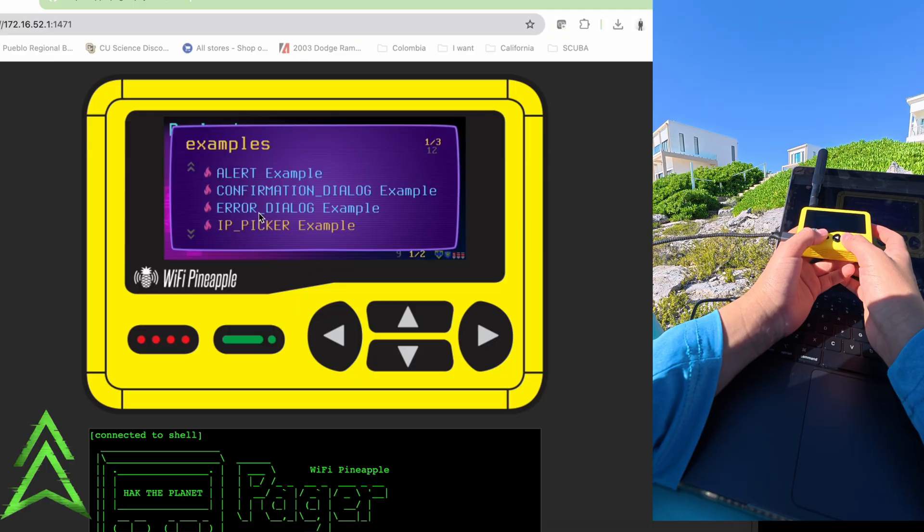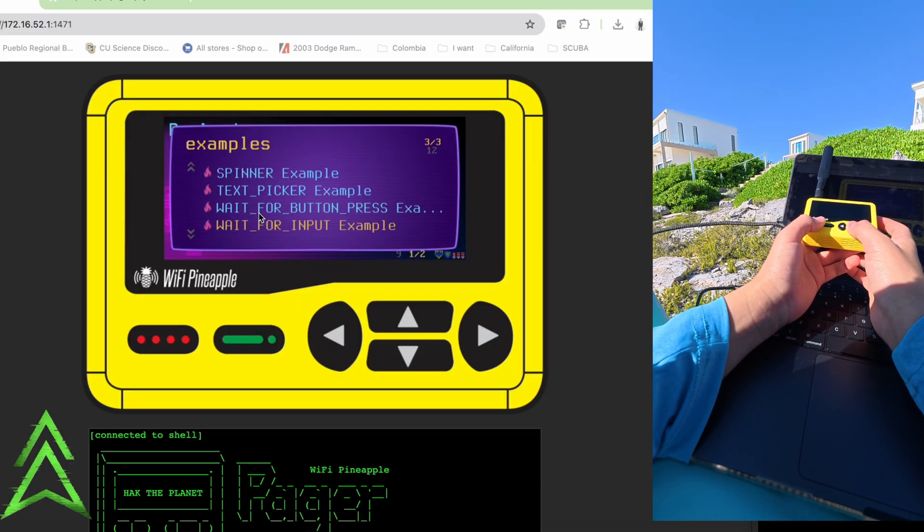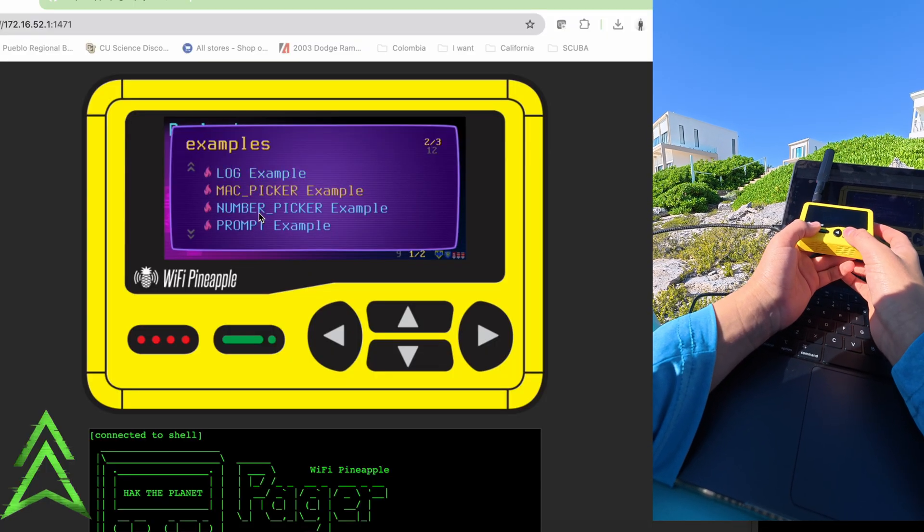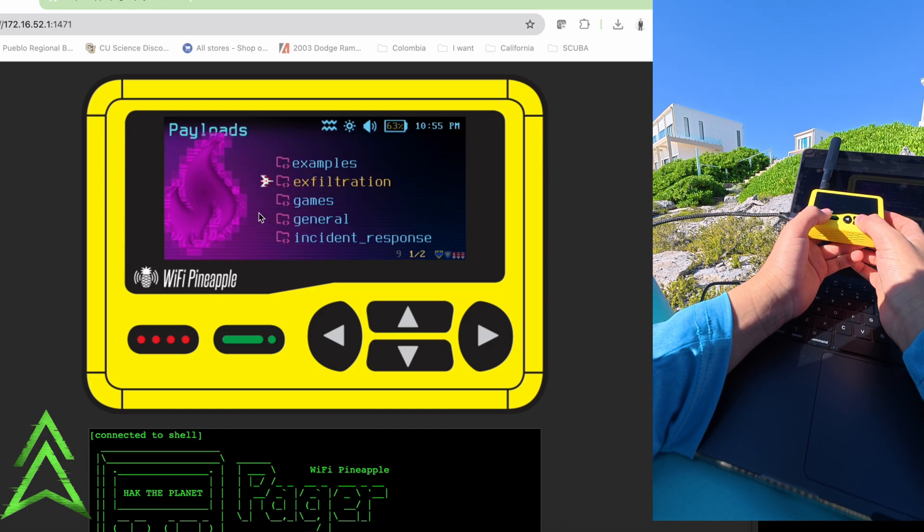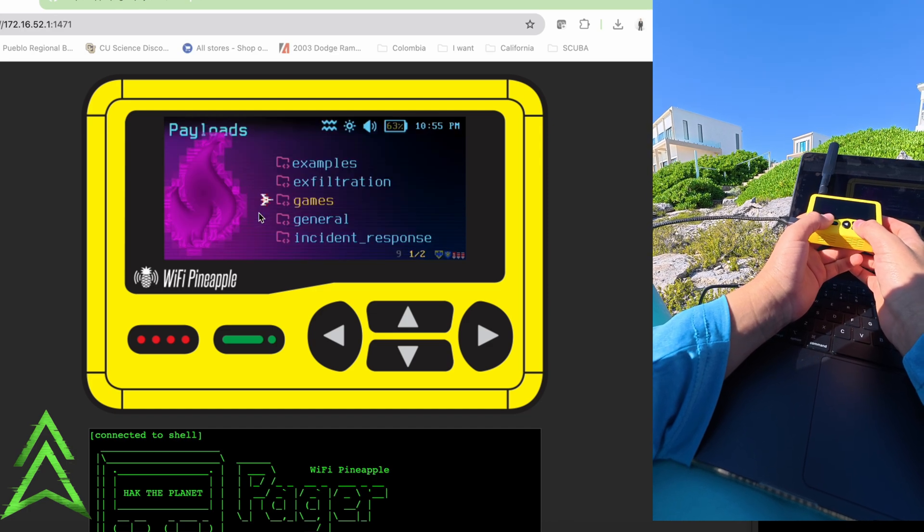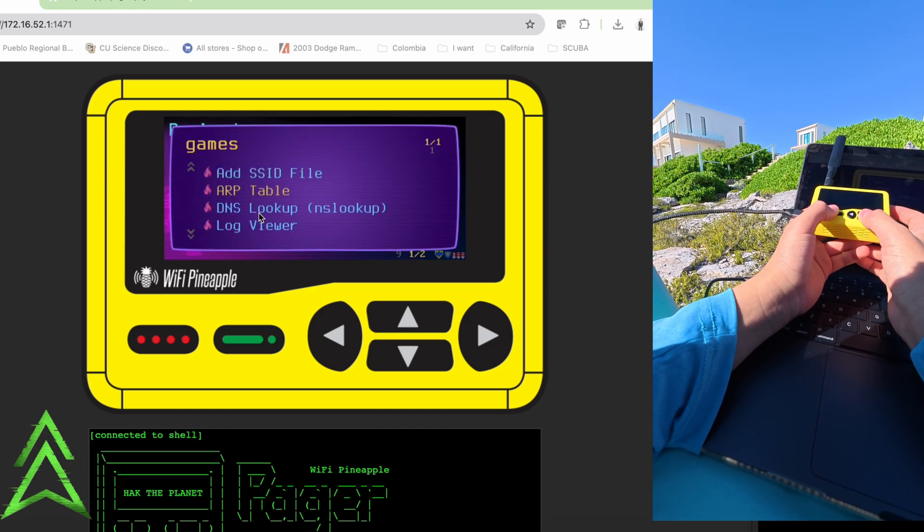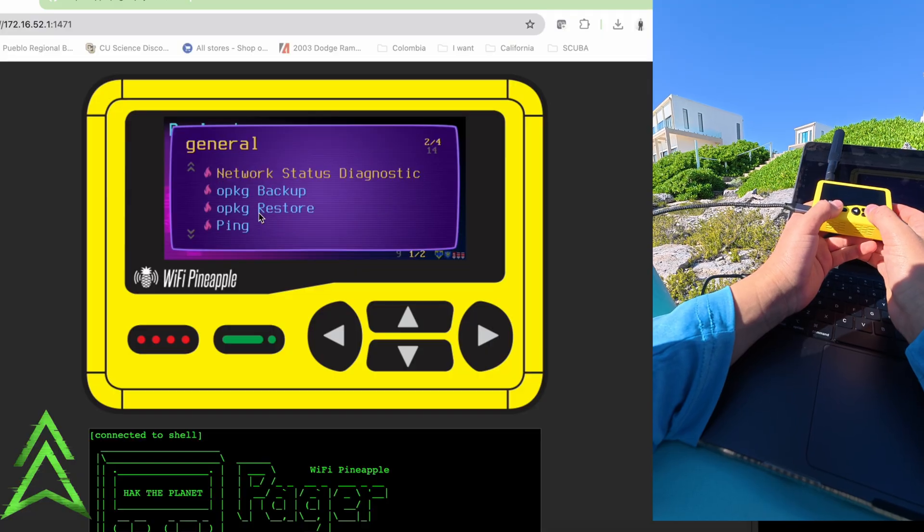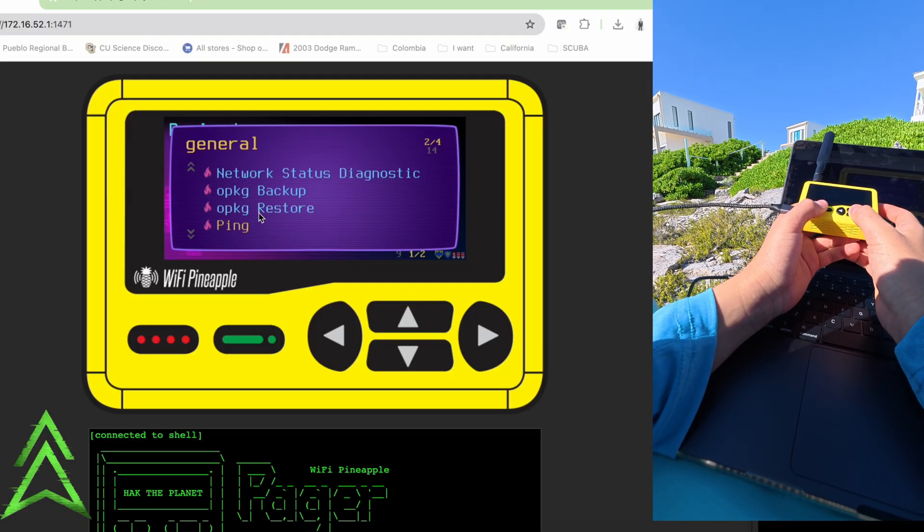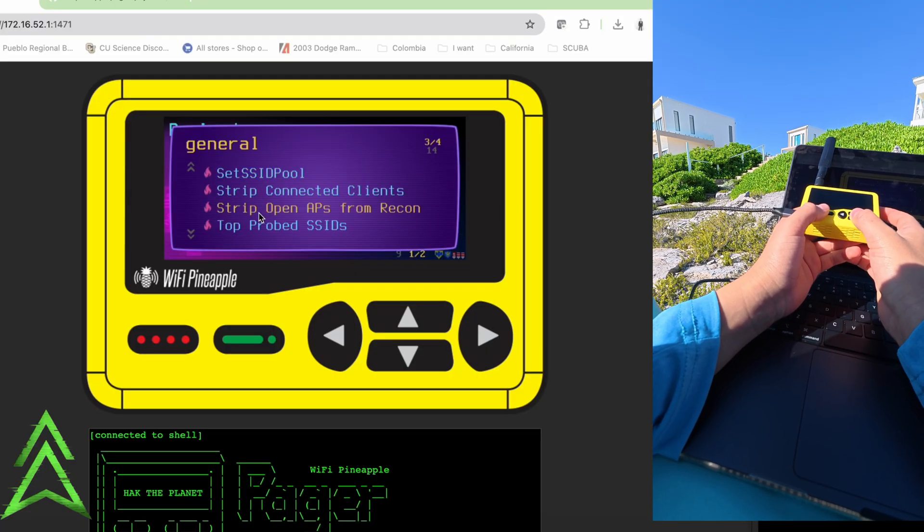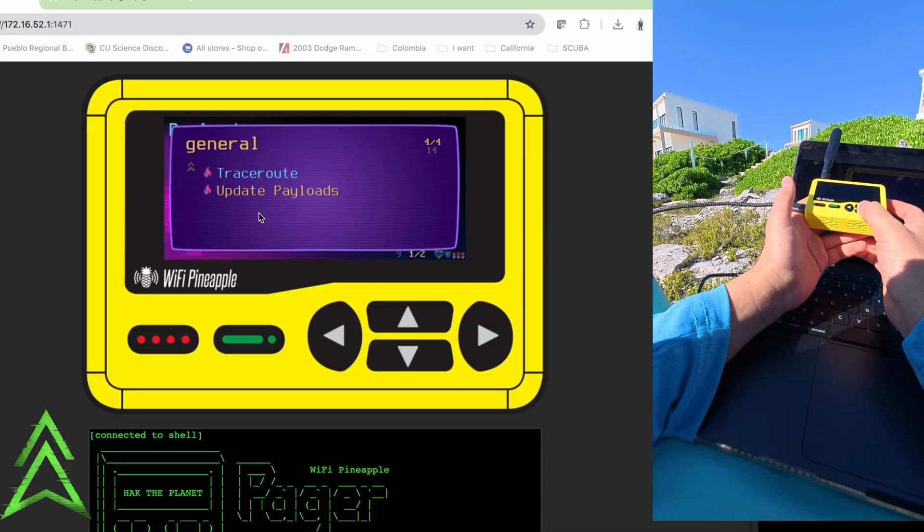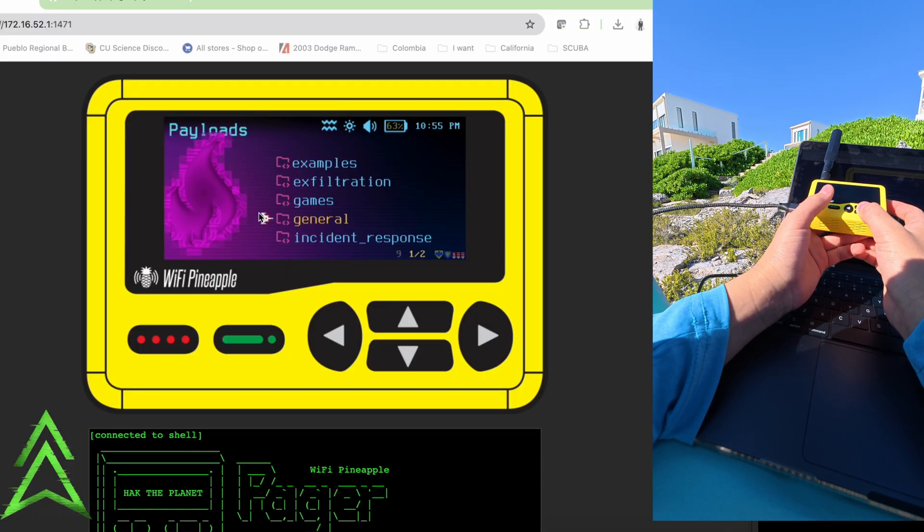So we go to examples. I mean, look at all this stuff. IP picker. I mean, so these are all your example payloads. But then you have exfiltration, games, so there's Simon Says by Rocket God. But in general we have a bunch of our stuff. Log viewer, DNS lookup, ping, network status, ship connected clients, trace route, update our payloads.